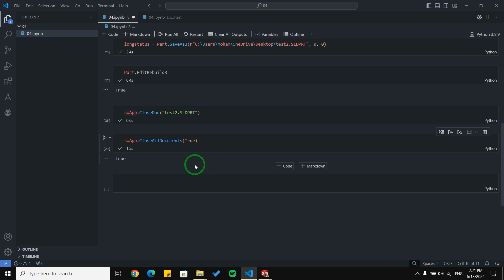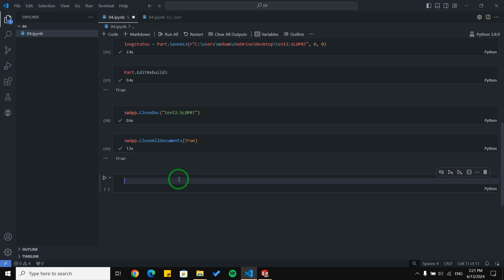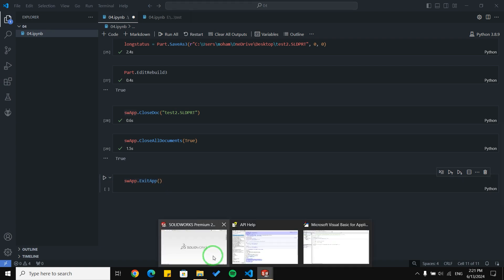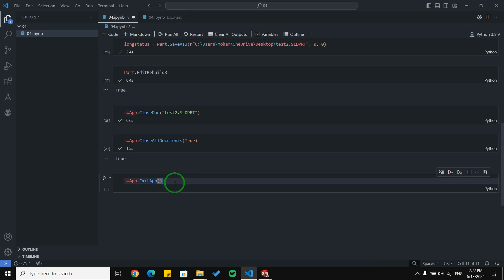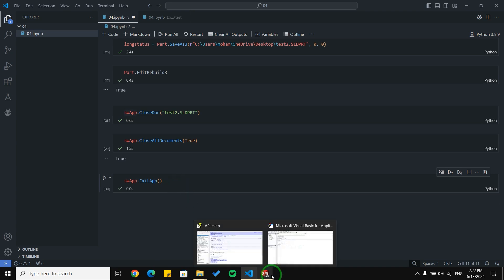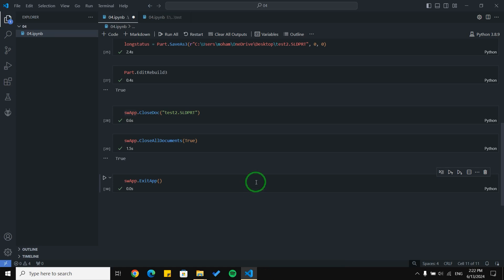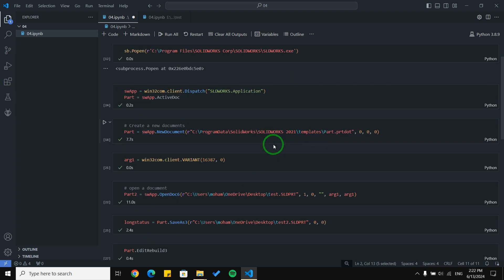The last function I'm going to show you is how to close the SolidWorks application. It is very simple — you just type sw_app.ExitApp. You can see I have all the pages from SolidWorks open here, and with running this line, it tries to close all pages. Be cautious: it will not save any files for you.